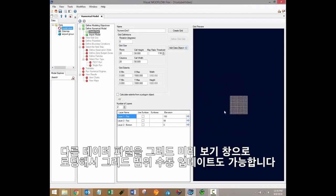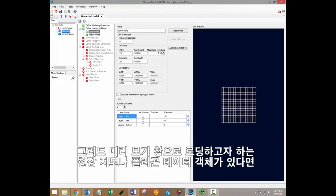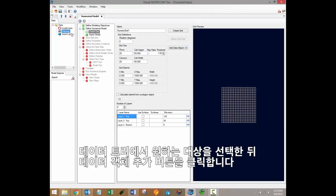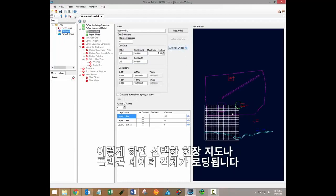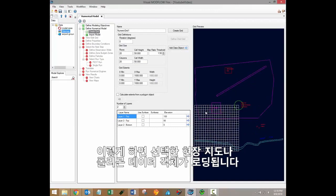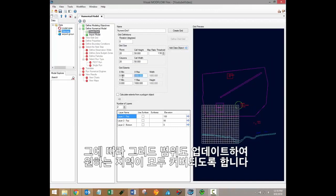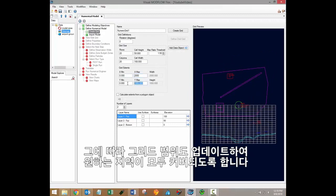It's also possible to load in other data files into the grid preview window to help you manually update your grid extents. If you have any site maps or polygon data objects that you'd like to load into the grid preview window, simply select them from the data tree and then click on the add data object button next to the grid preview. That will load in the site map or polygon data object that you've selected, and you can then update your grid extents accordingly to ensure that you're covering the desired area.